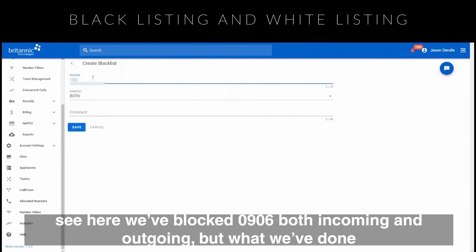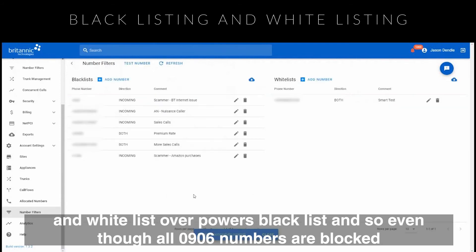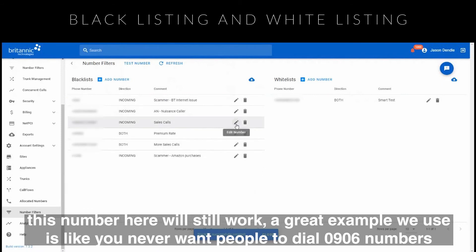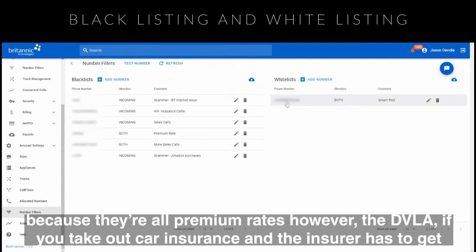What we've done is whitelisted this number here — so whitelisted an 0906 number. The whitelist overpowers the blacklist in that instance, so although all 0906 numbers are blocked, this specific number will still work. Great example of what these features are used for.